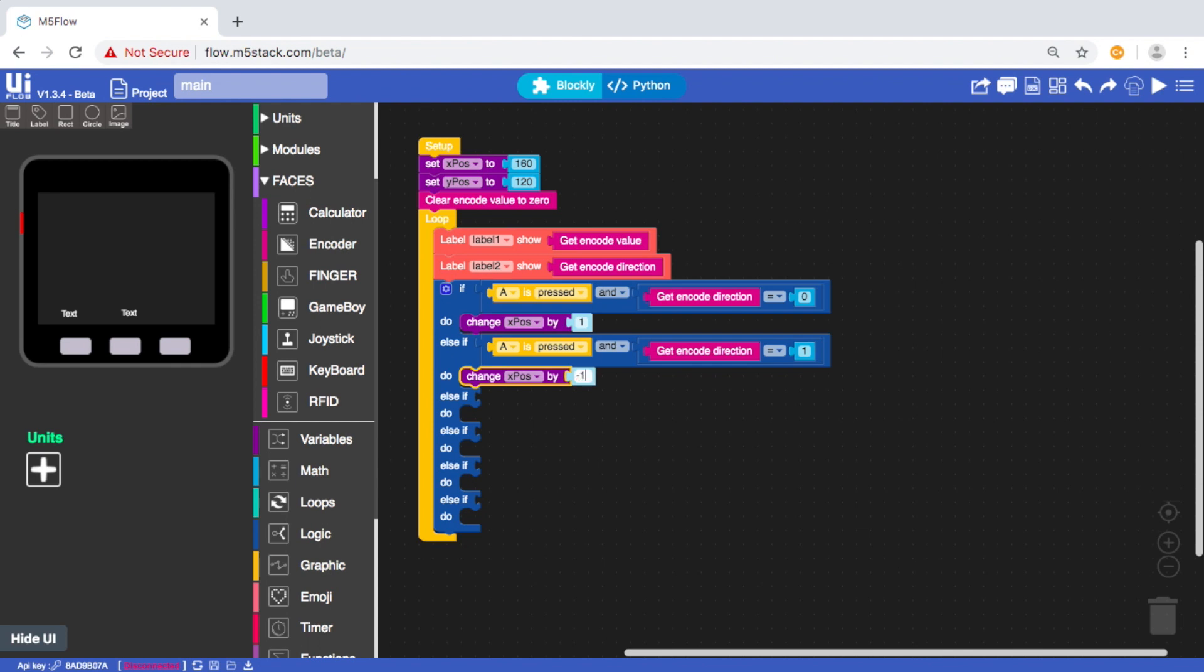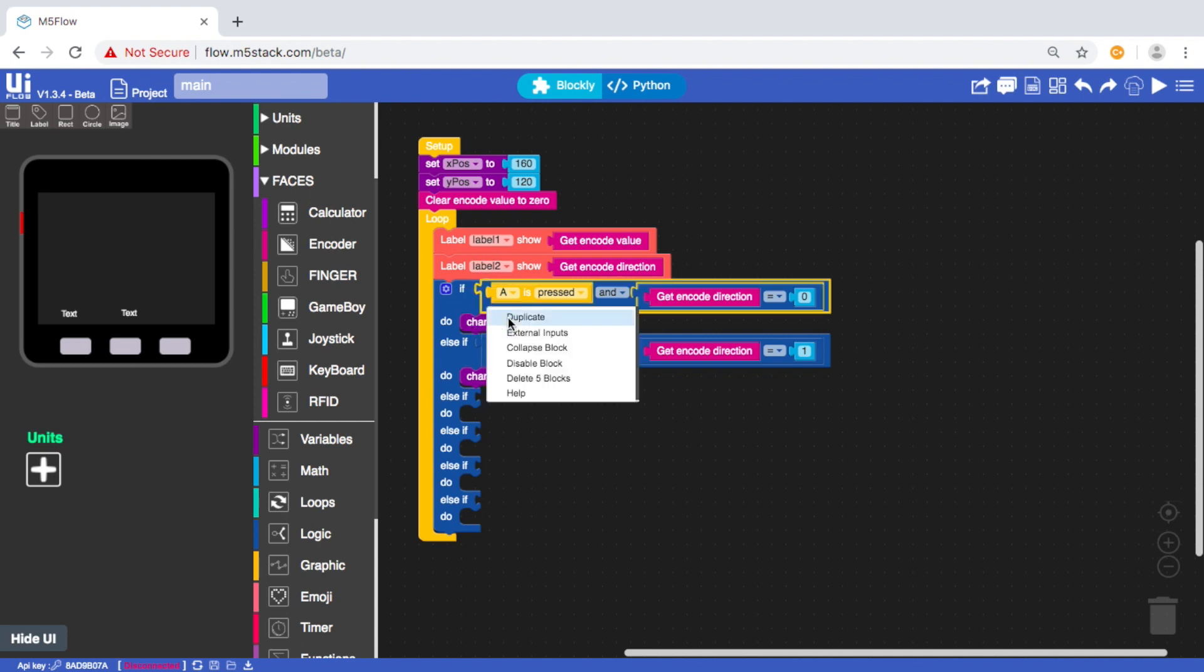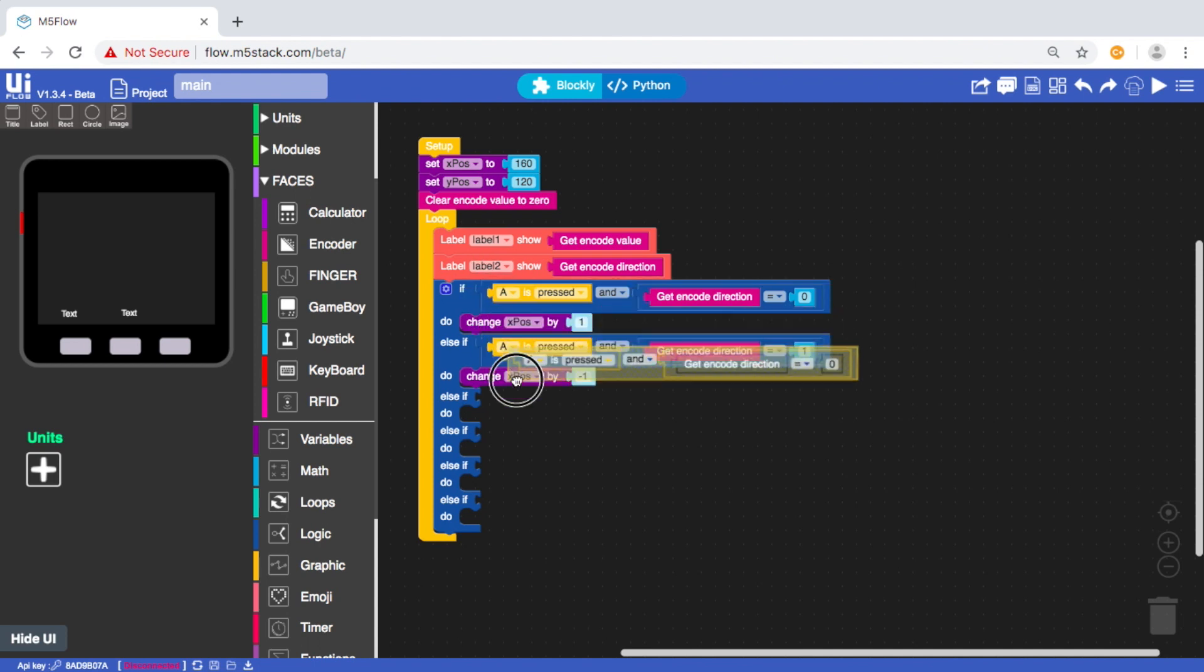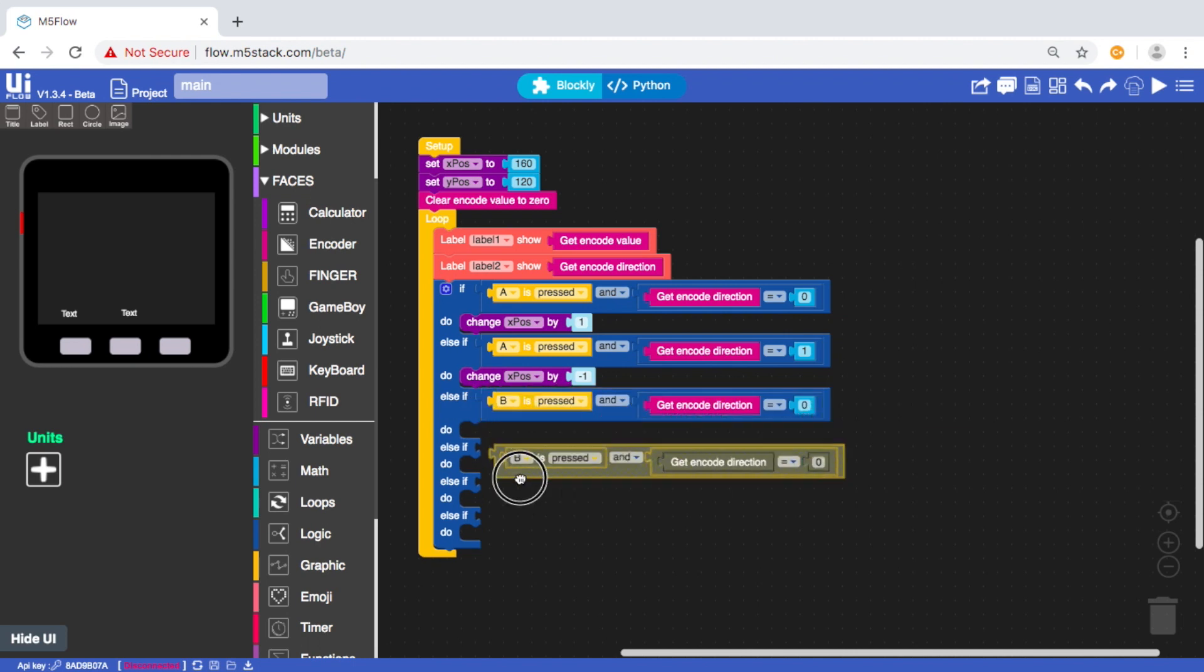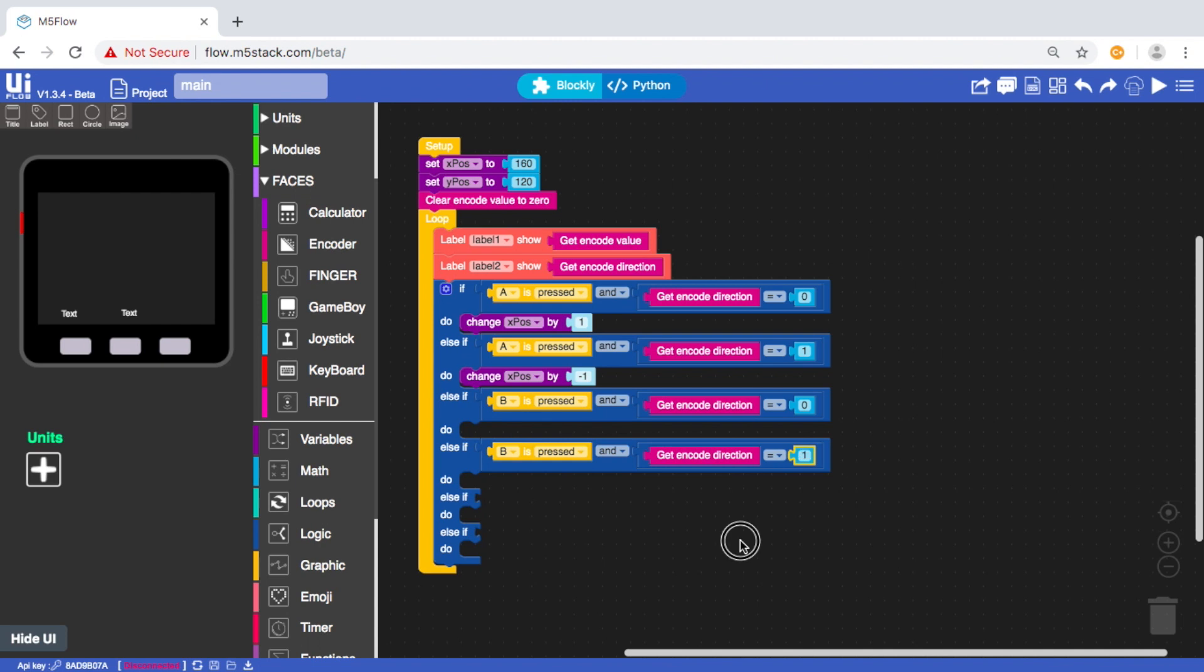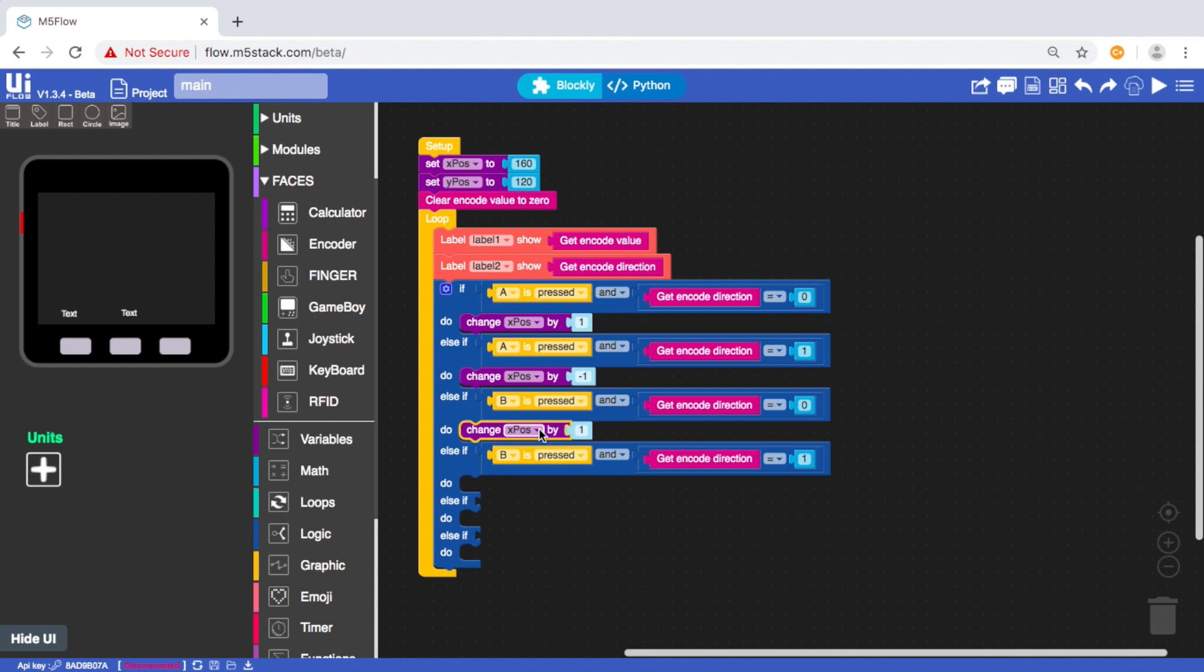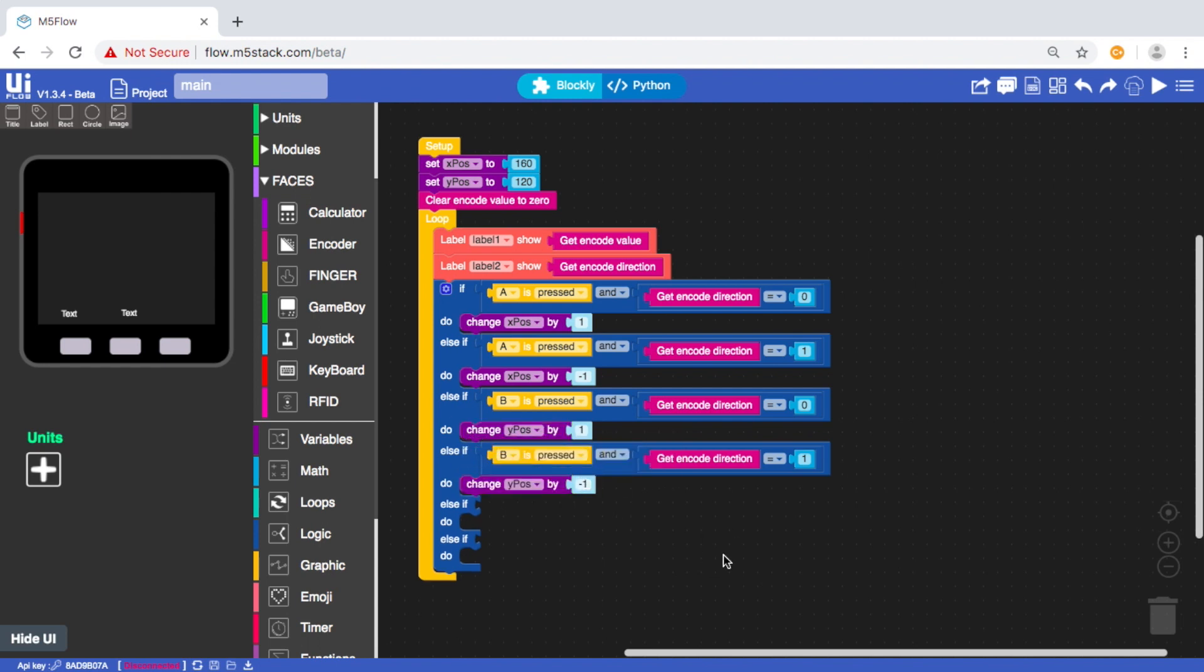And then we can repeat this, but with B, for the vertical. Okay. And this time, instead of changing the x position, we change the y position.